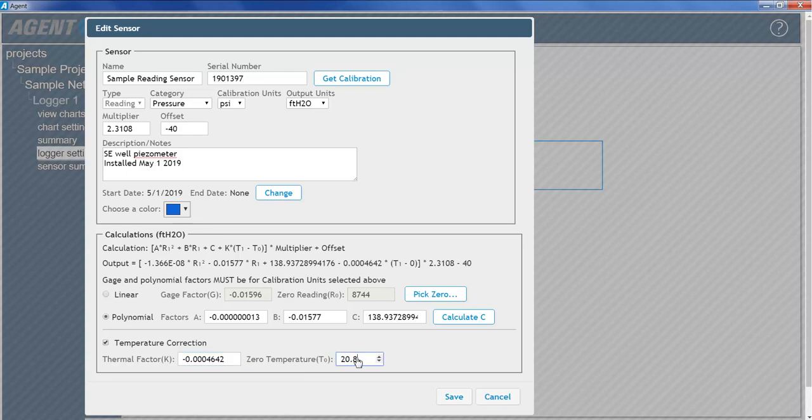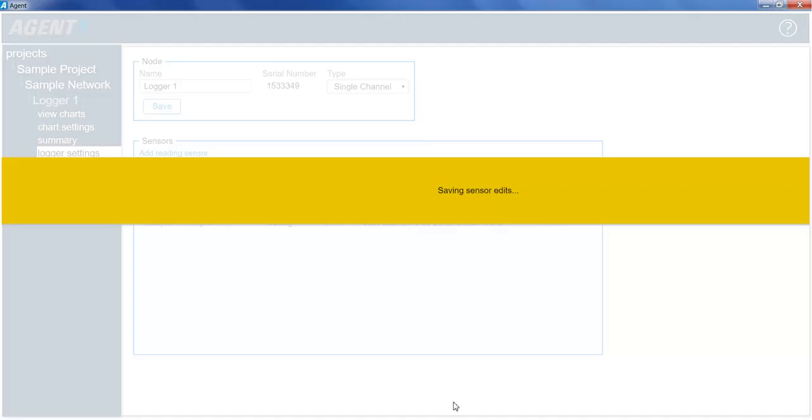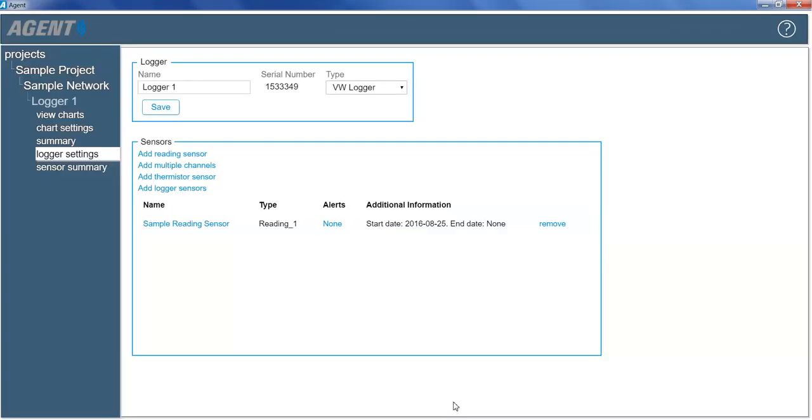When finished editing the reading sensor, click Save. After it has been created, the reading sensor will be shown in the logger settings screen. To view the temperature data collected by the thermistor located inside a vibrating wire sensor, a thermistor sensor must be added.